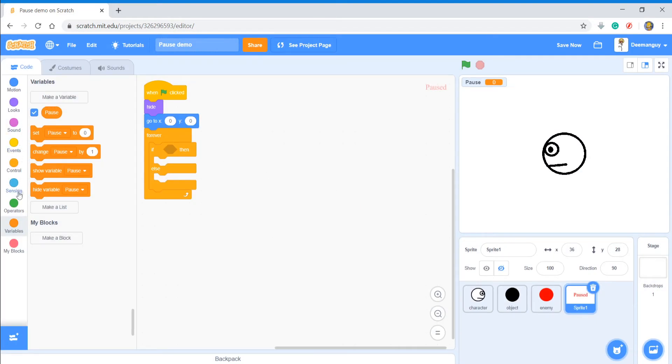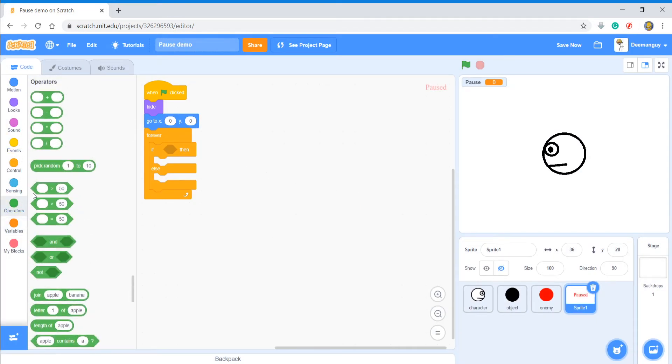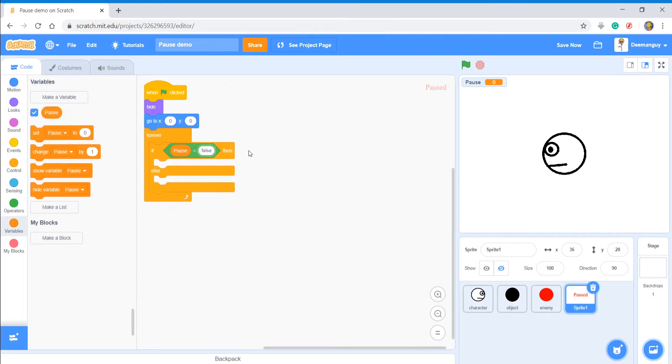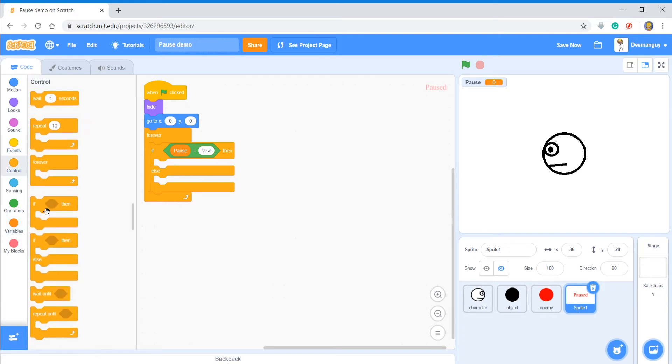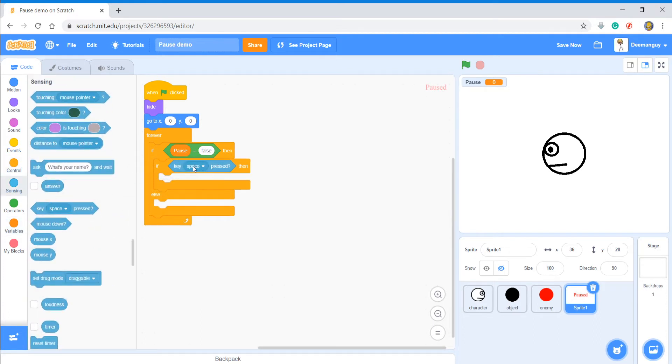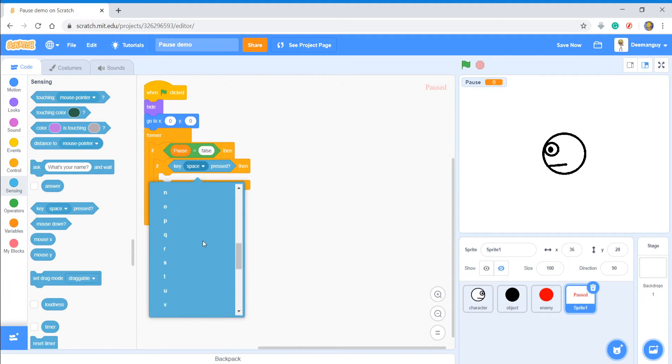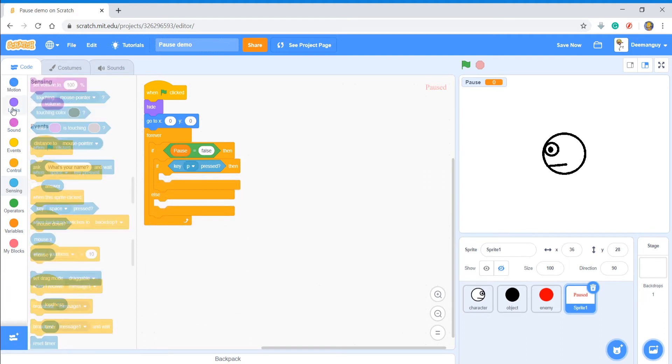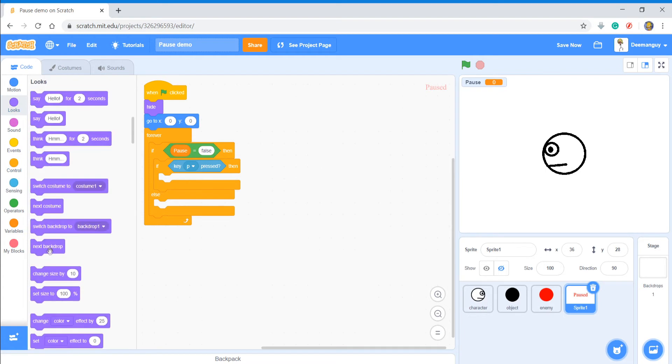All right. Now what I'm going to say is if pause equals false, then I'm going to do another if statement. If key - I'm just going to say P, P for pause - and then what I'm going to do is I'm just going to say set pause to true.